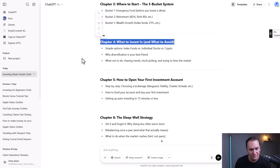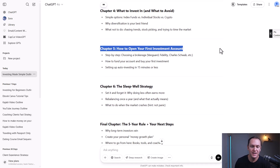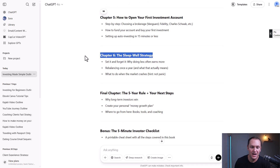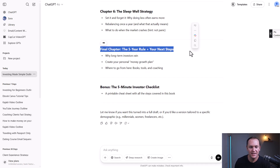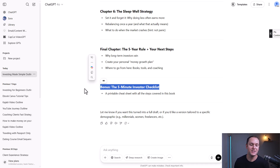The outline also includes what to invest in and what to avoid, how to open your first investment account, the sleep well strategy, the final chapter on the five-year rule and your next steps, and a bonus — the five-minute investor checklist.